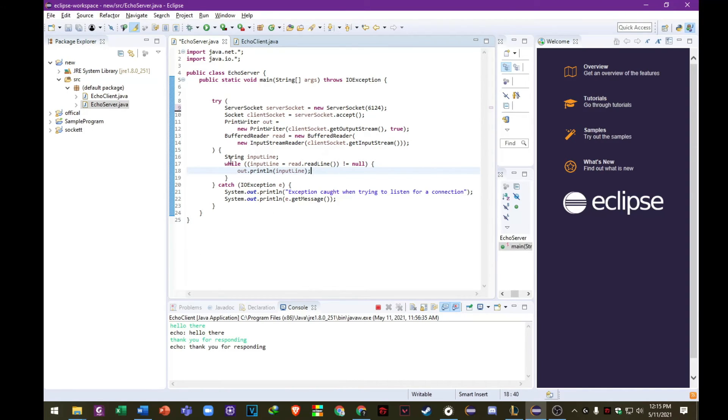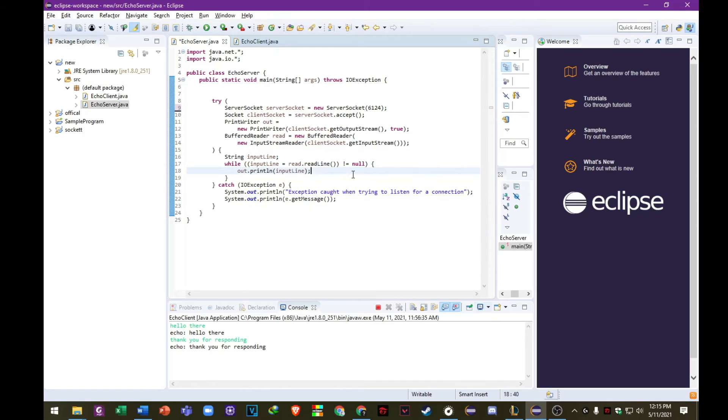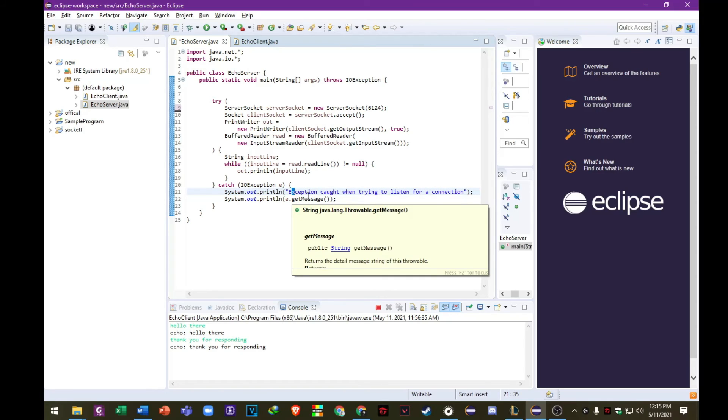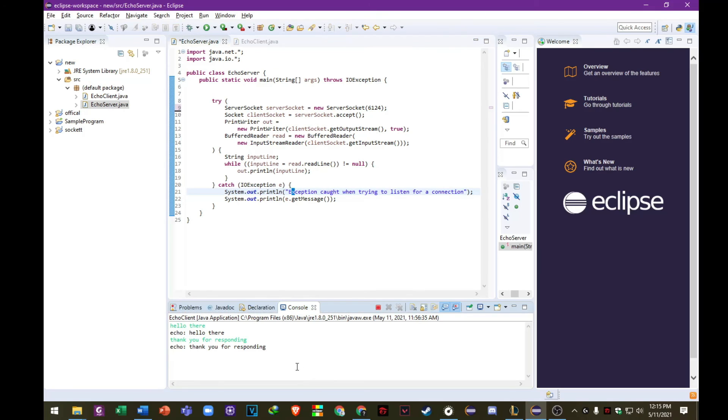So we are just putting catch exceptions here. So it will run just fine. And yeah, that's pretty much it on how this program works. It is the use of sockets. Okay, thank you and have a nice day.